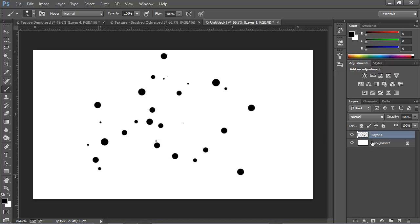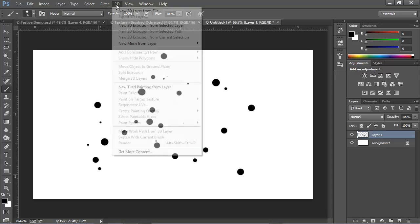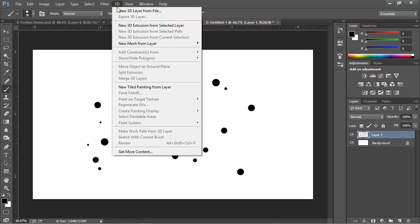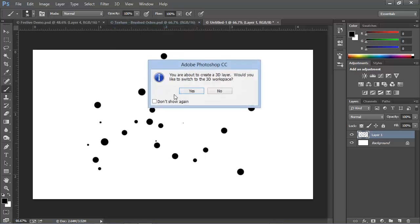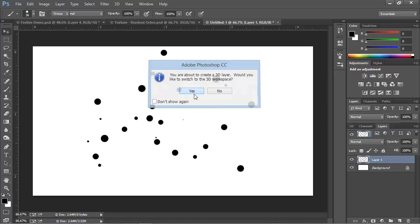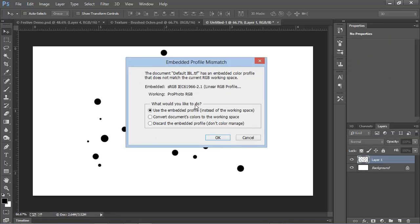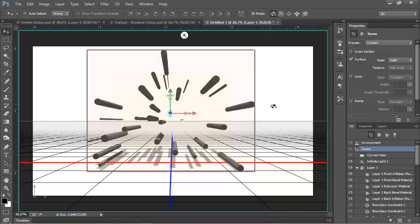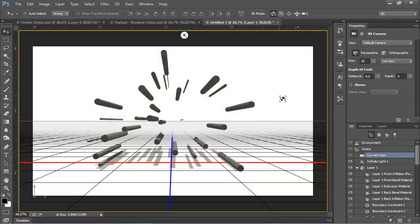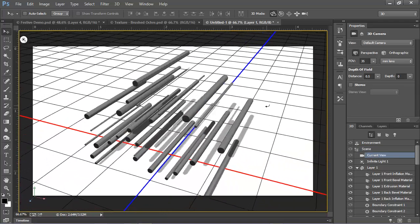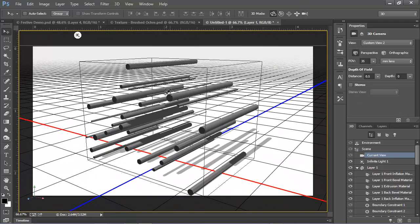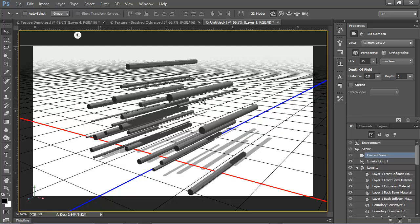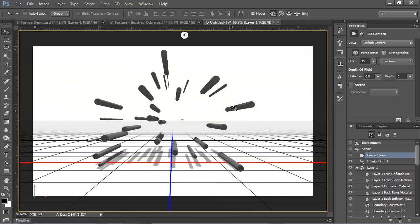Now remember these are created on their own layer, and this is important because the next step we're going to do is create a 3D layer from this. And we're going to do that by choosing 3D, New 3D Extrusion from Selected Layer. Photoshop will ask us if we want to switch to the 3D workspace, and we'll say yes. And here we are, and here's our extrusion. So we can see the circles have all been extruded out basically into cylinders.